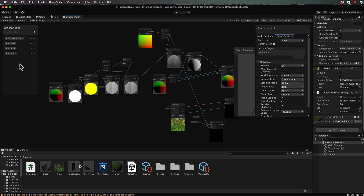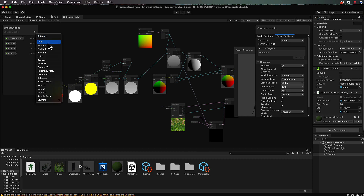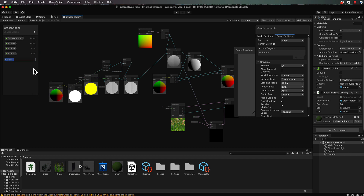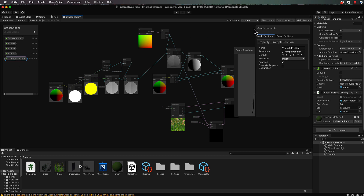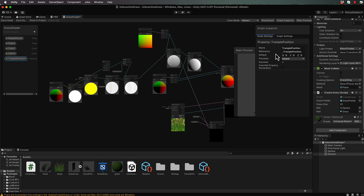Now let's go into our grass shader and create the Trample Position over in the Blackboard. Add a Vector3 — that's the position of the ball coming through. Remember it's called TramplePosition, but we don't put the underscore in it in the Blackboard. If you select it in the Graph Inspector, you'll see the name is TramplePosition, but Unity puts a reference value of _TramplePosition — that's how it finds it. So use underscores when passing it from the script, but not when naming it in the Blackboard; Unity automatically appends that.